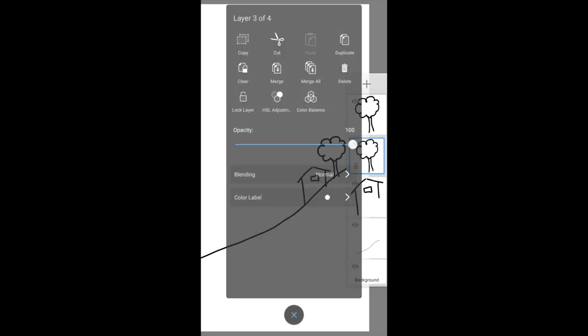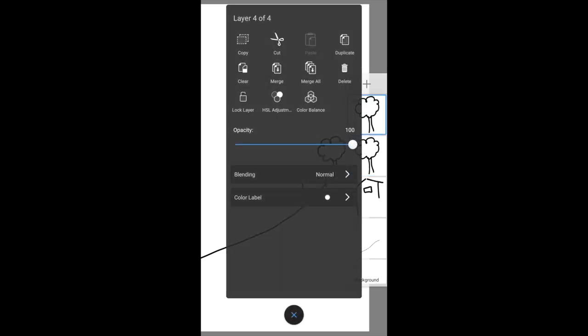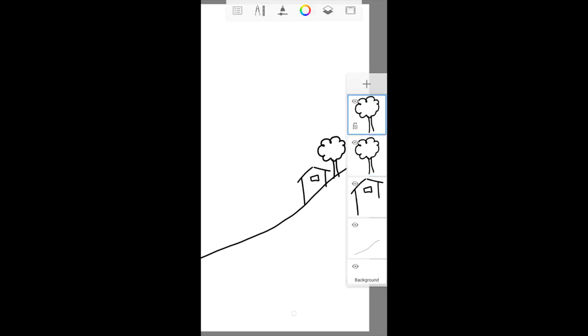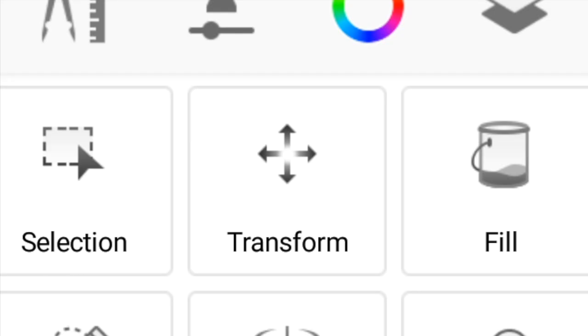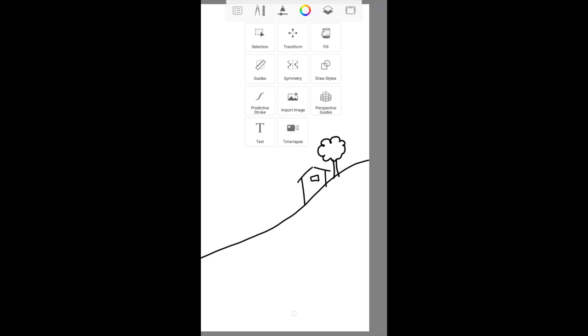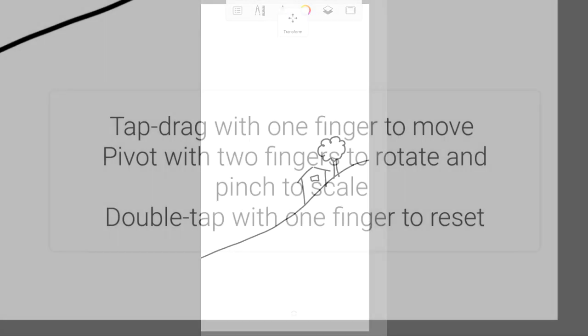I'll make sure I've selected the correct layer. Go to the tools menu and select transform. A transform is where I can resize or move the layer.